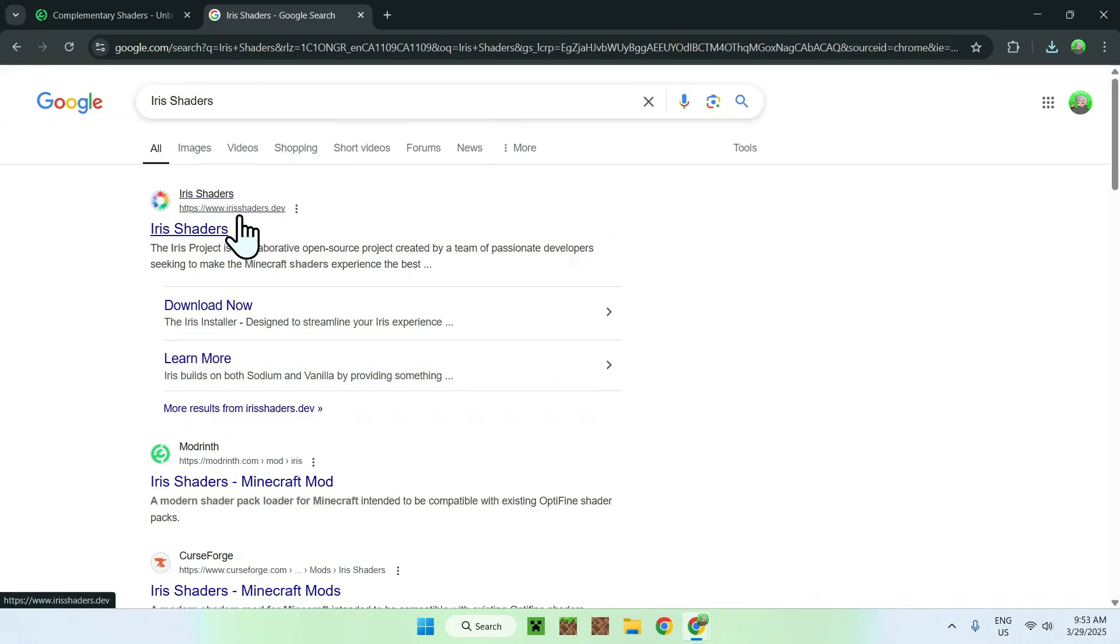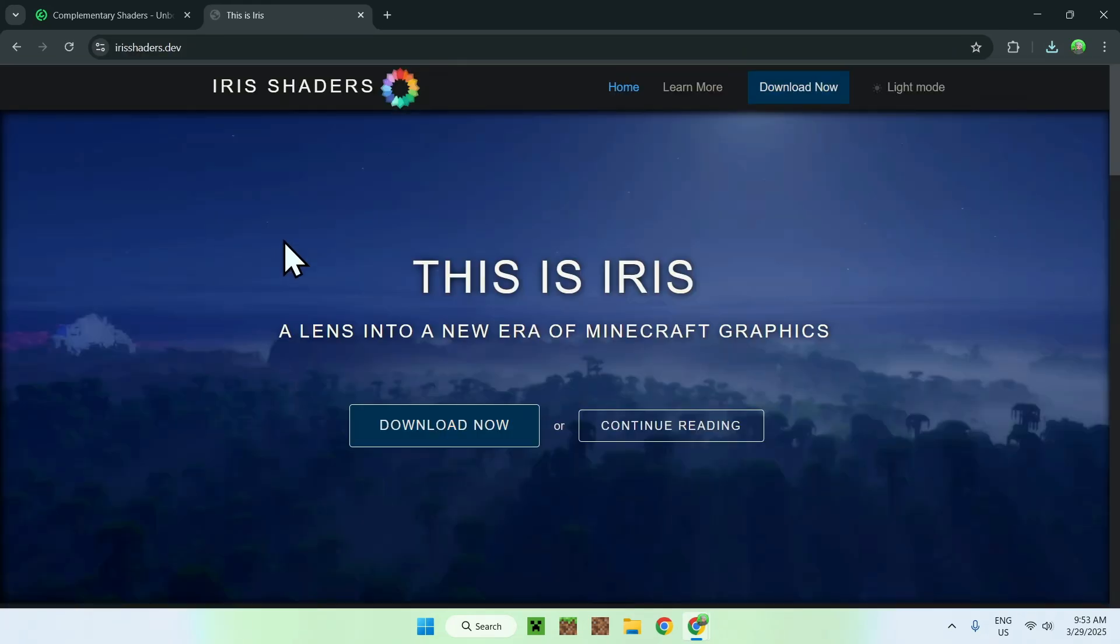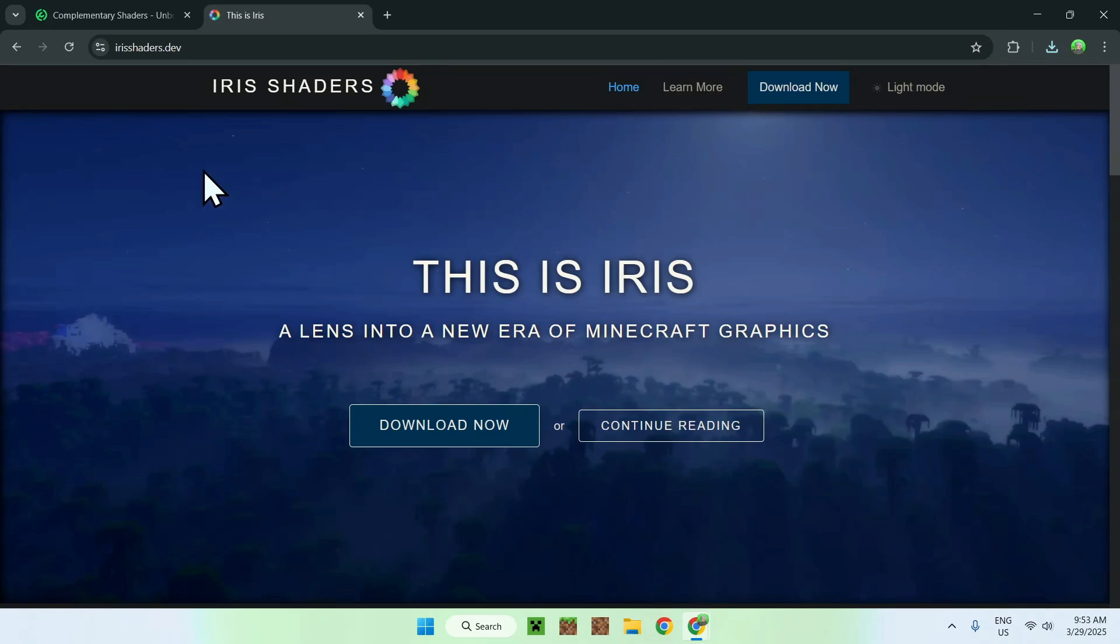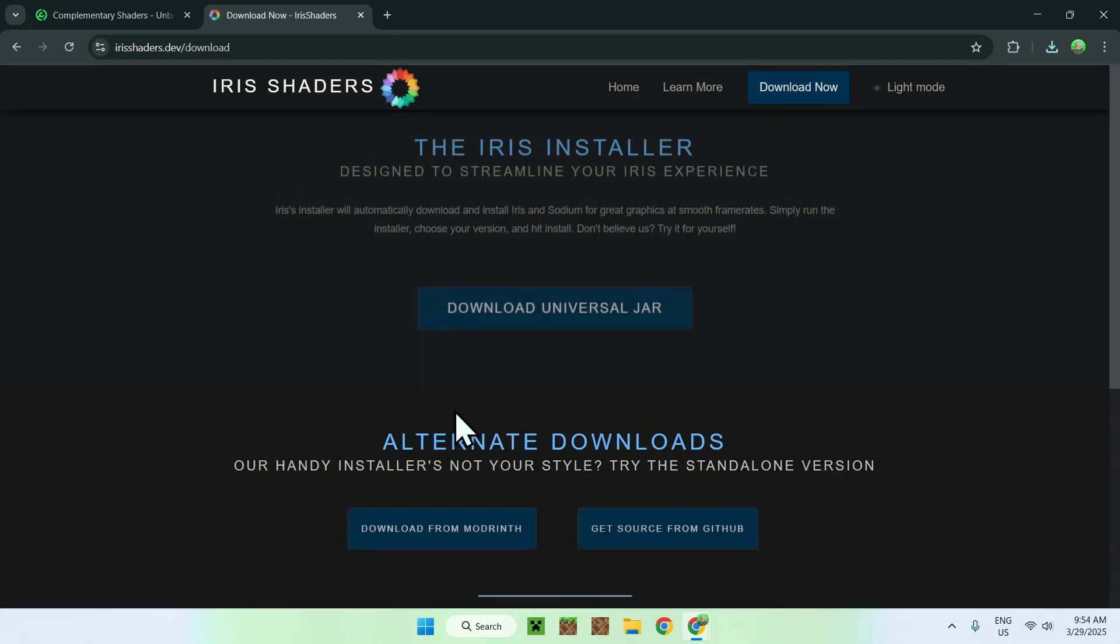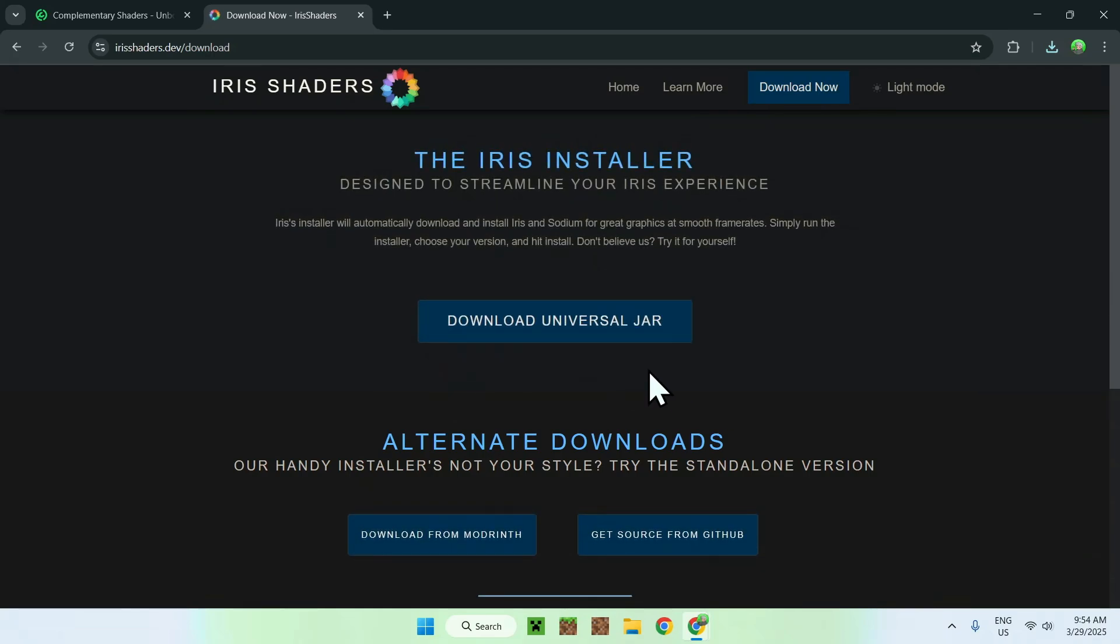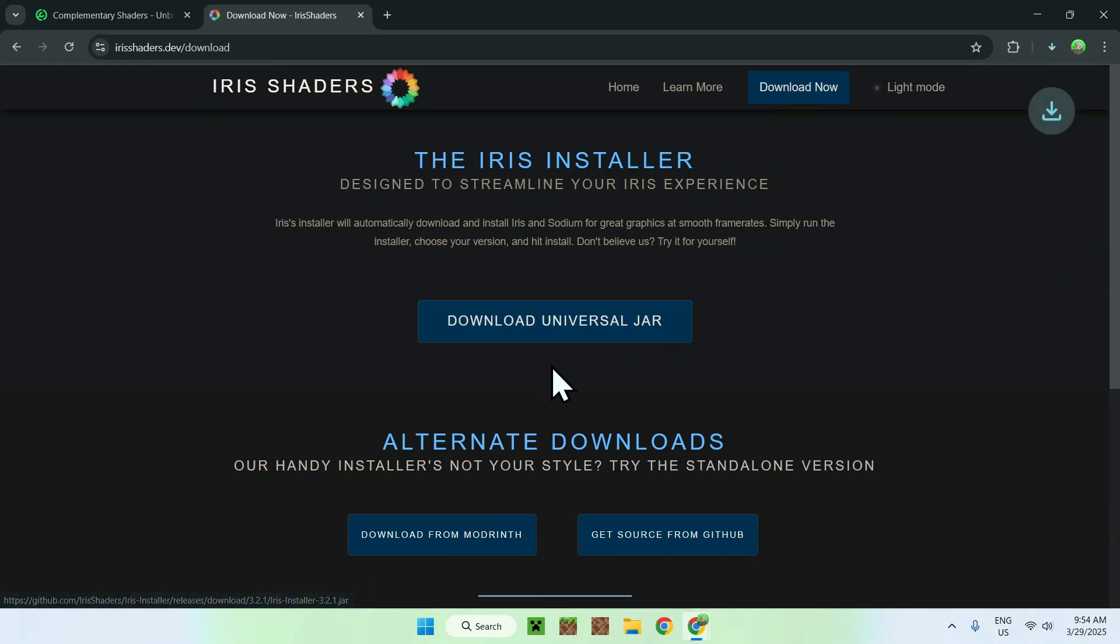From there, you should see iris shaders.dev here. Just click on iris shaders, and this will bring you to the iris shaders homepage. Here, all you want to do is click the download now button, and from there, you will see download universal jar. So what you want to do with the universal jar here, you just click the button as well.